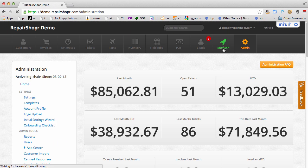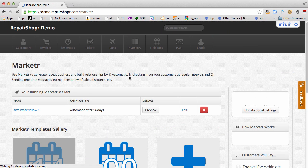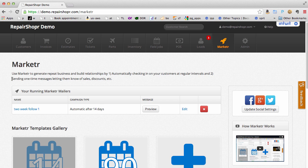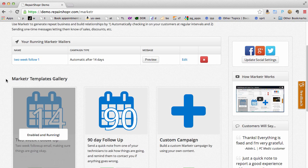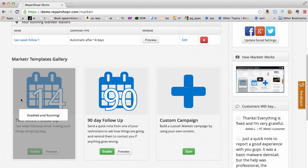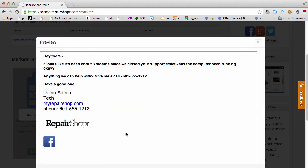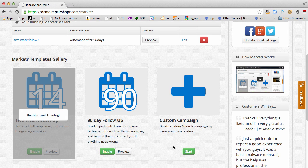Since marketing is a big piece of keeping your business growing we also build that in. Head over to marketer and check out our templates. We've got a 14 day and a 90 day or completely custom campaign. 90 day follow-up is automatically going to put your Facebook and Twitter links in there. It'll just send these 90 days after a ticket was closed. Customers love this follow-up and you don't have to lift a finger.